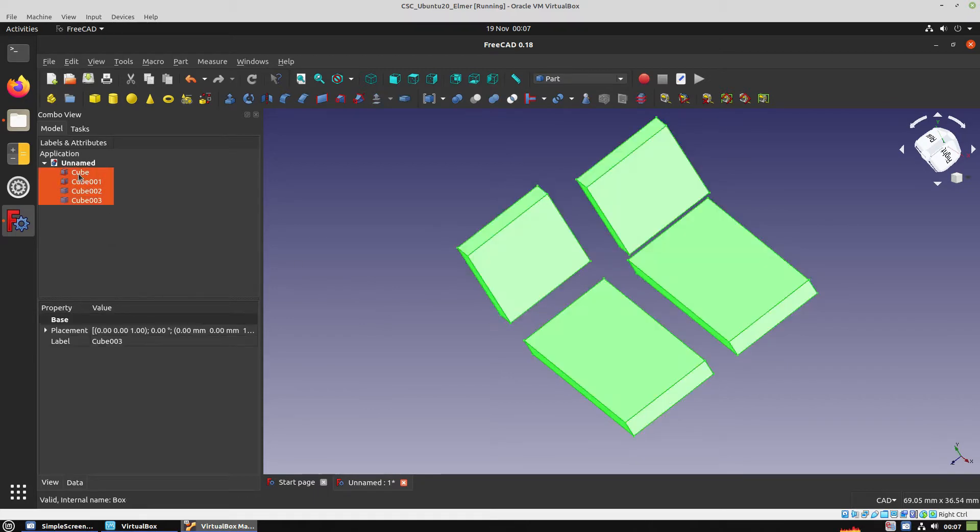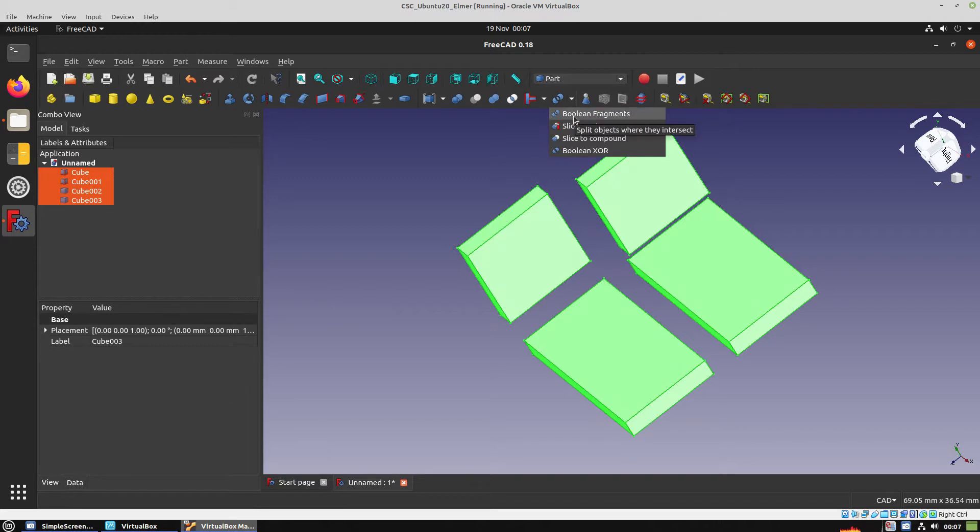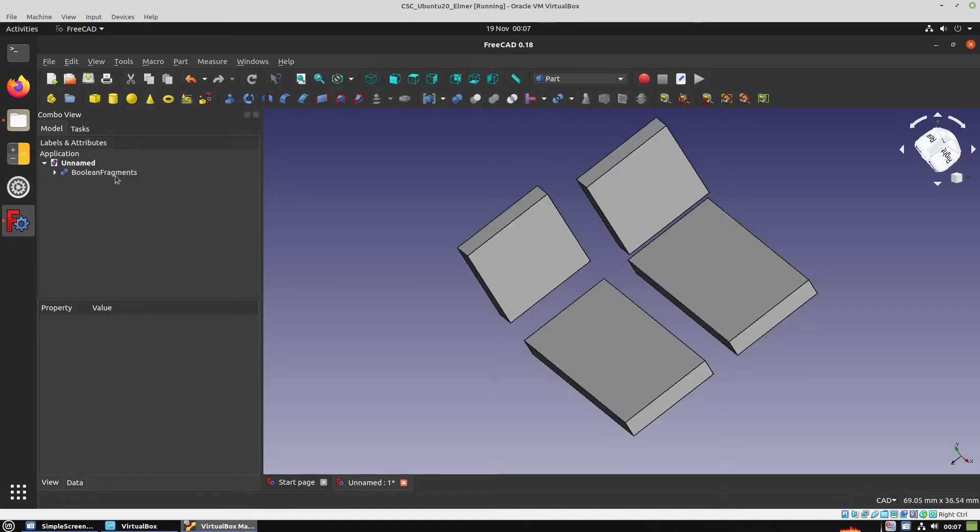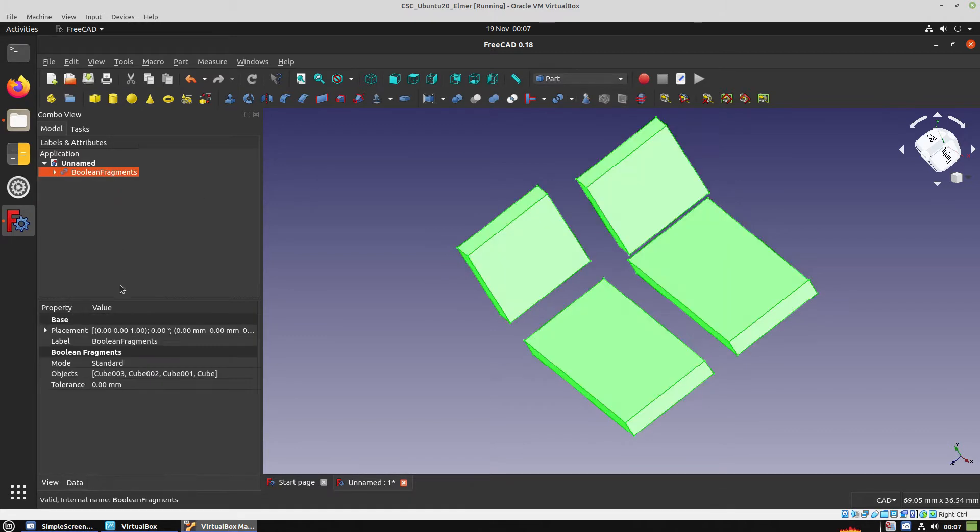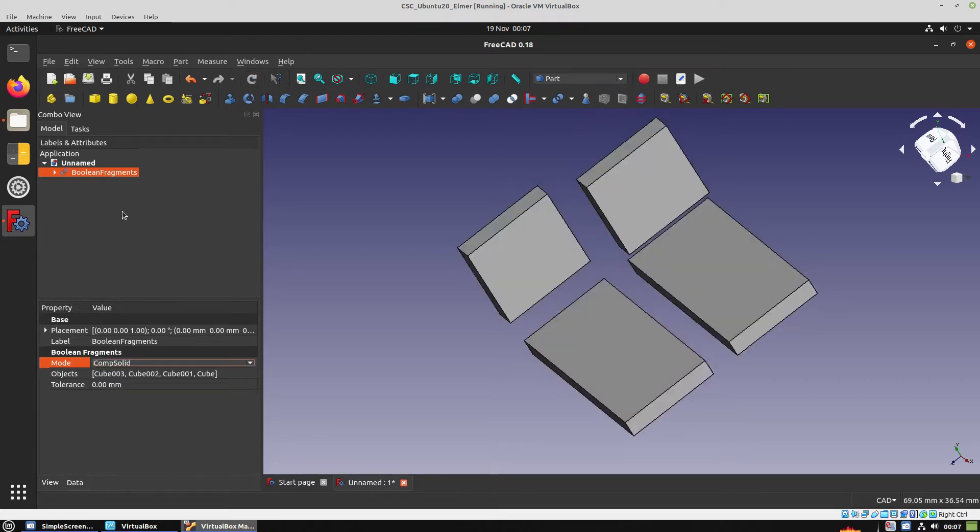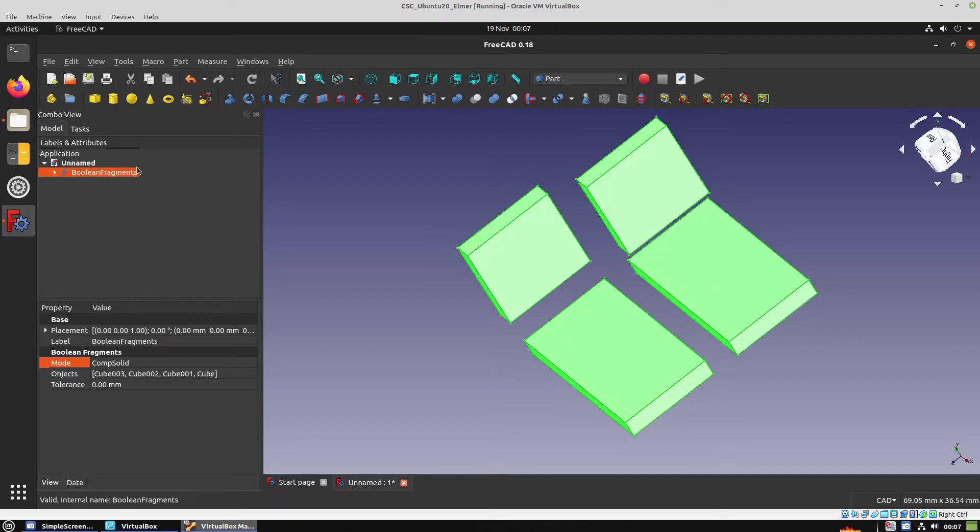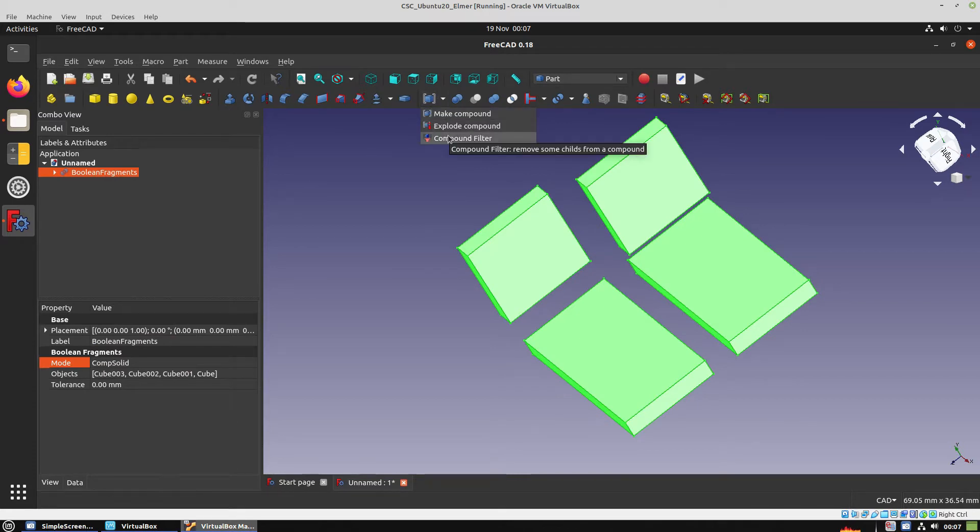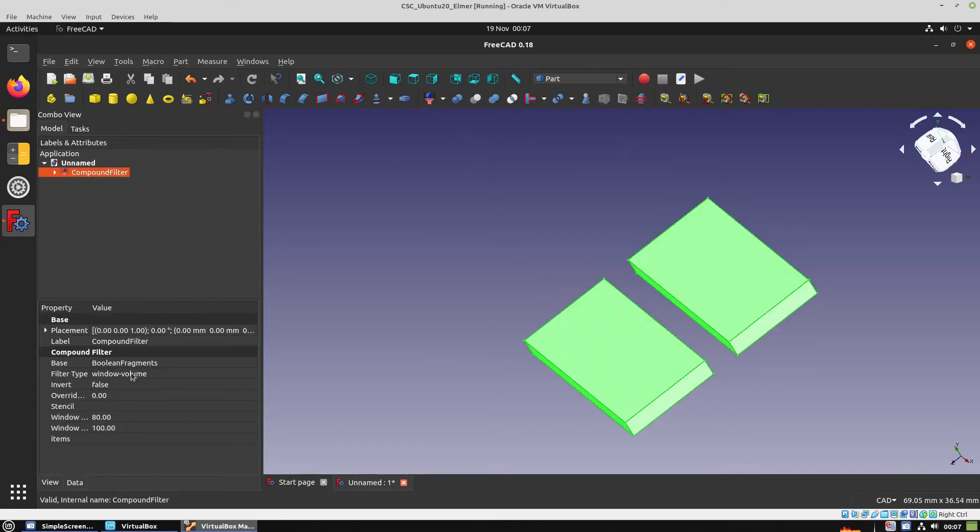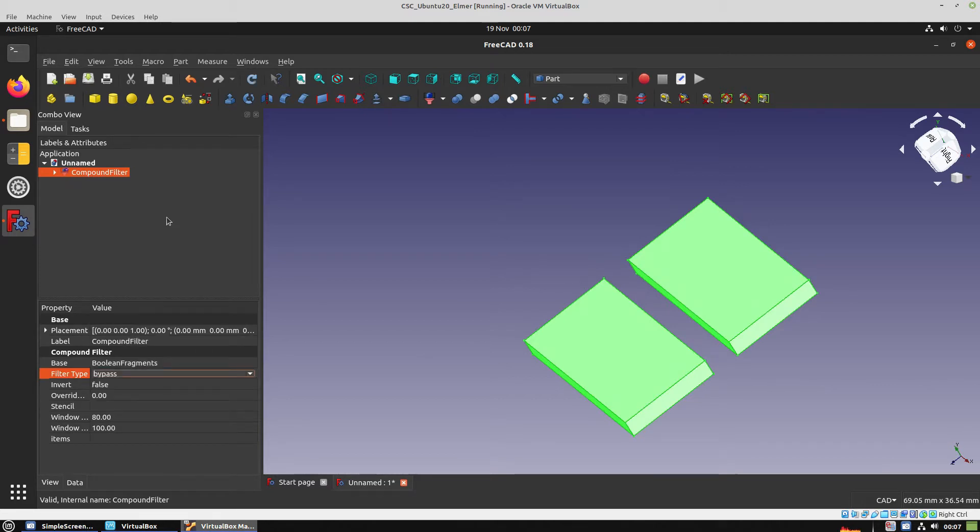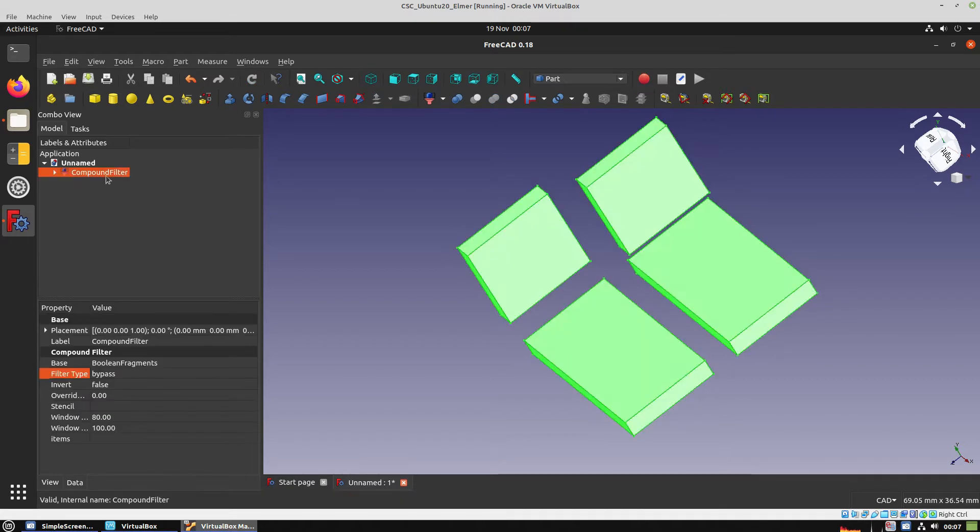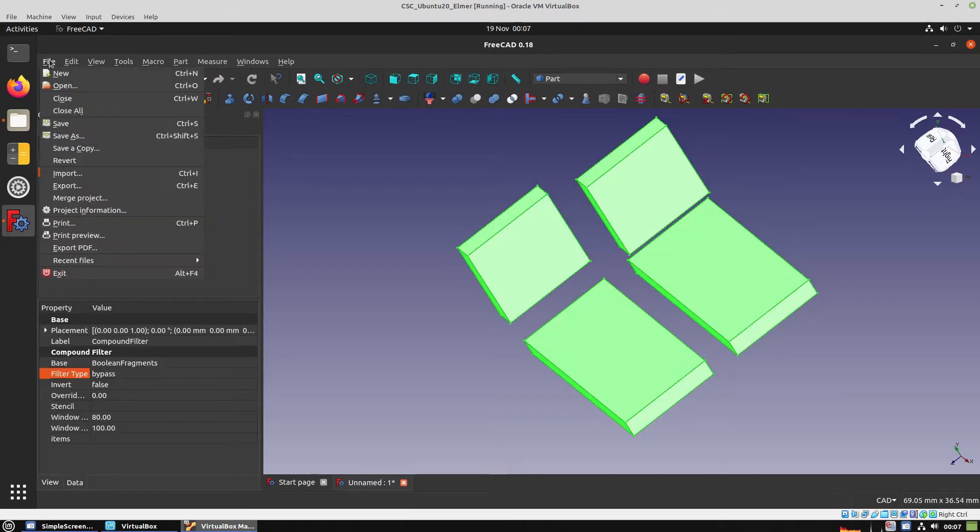In this step we have to make boolean fragments after we complete the models, the geometry, and then set it to CompSolid mode. Refresh to recalculate the model and then apply Compound filter which is going to remove some of the elements, but by using a filter type Bypass and recalculate it, it shows all the elements.